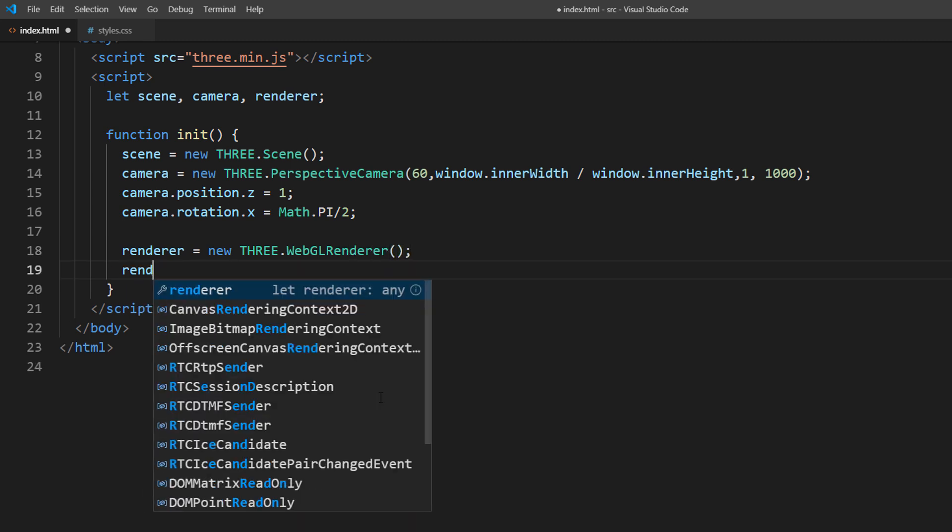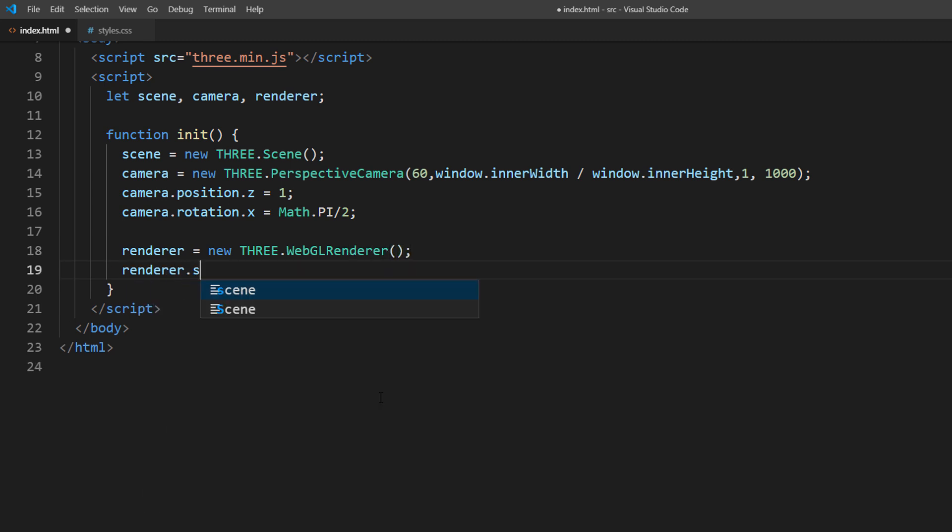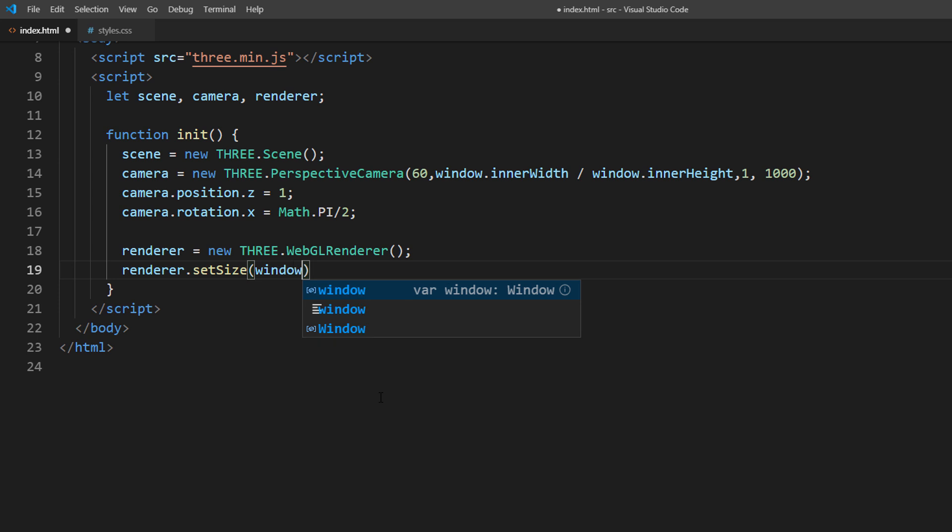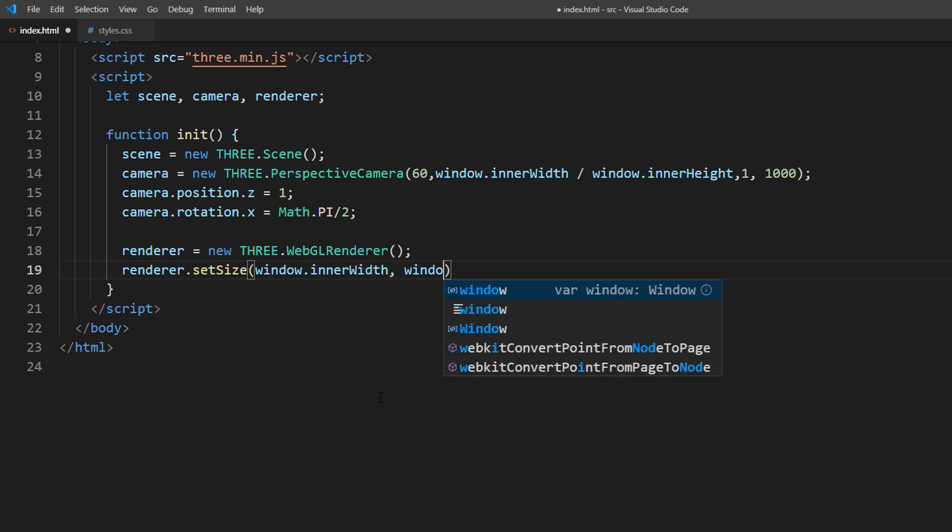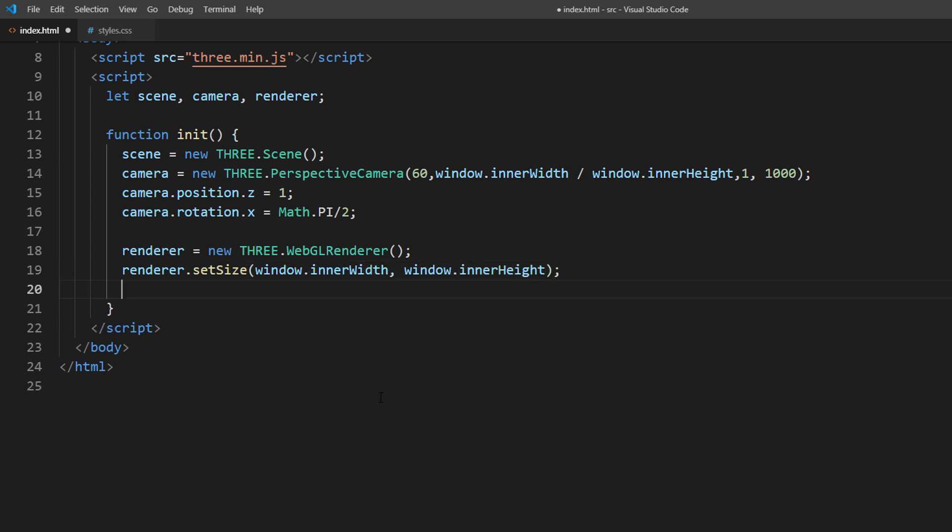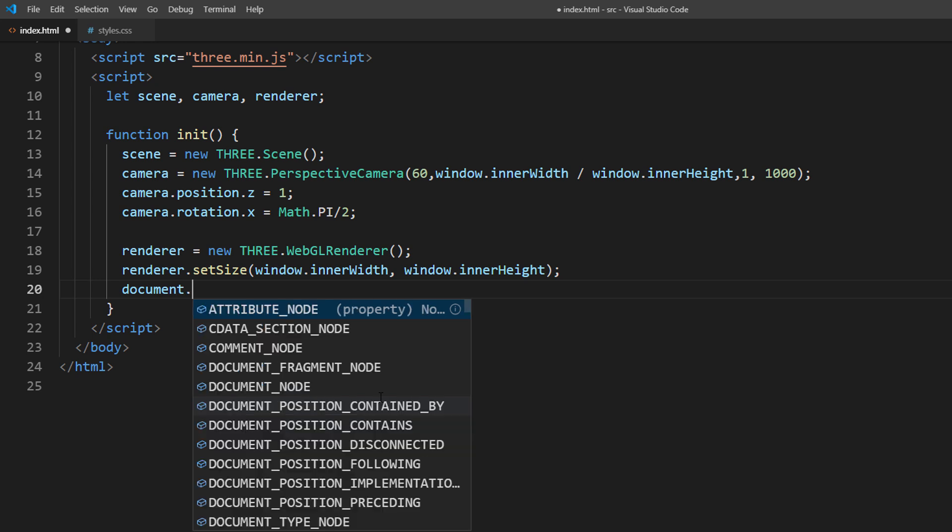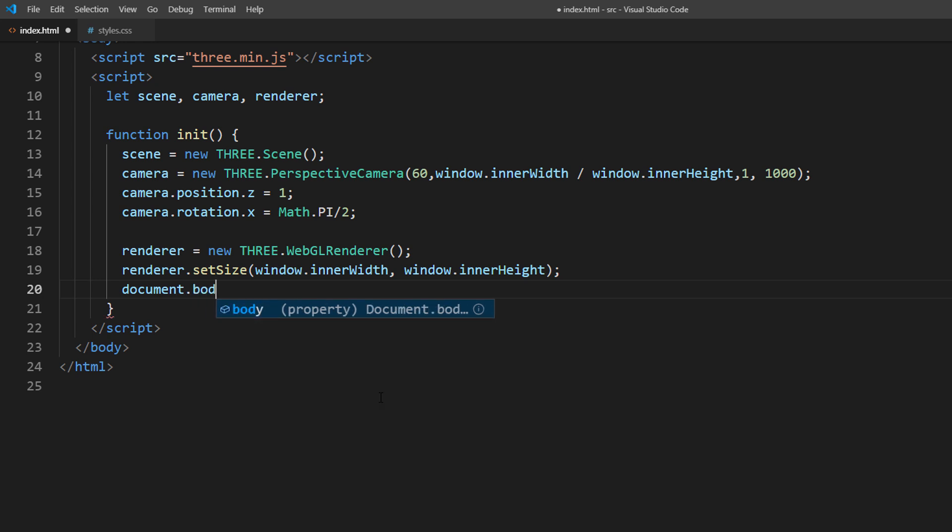We will set the size to match the current viewport. Then append it to the page as a canvas element.